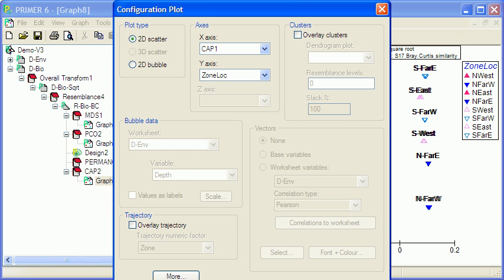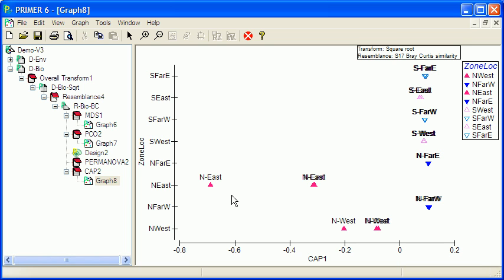And we cannot put the vectors on this diagram. OK, so what I've done there is to run through the kinds of analyses and ordinations we can do with a set of biological variables.